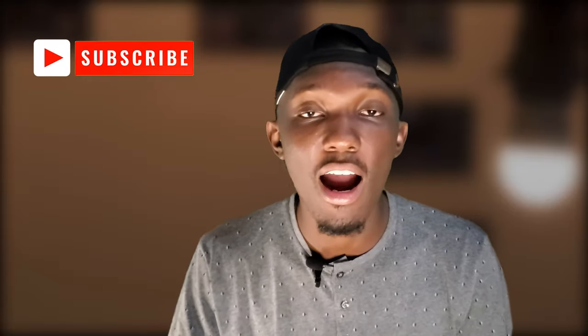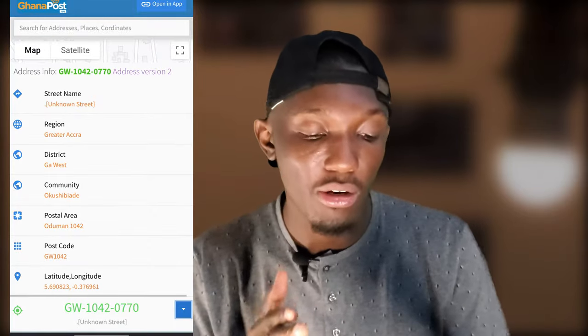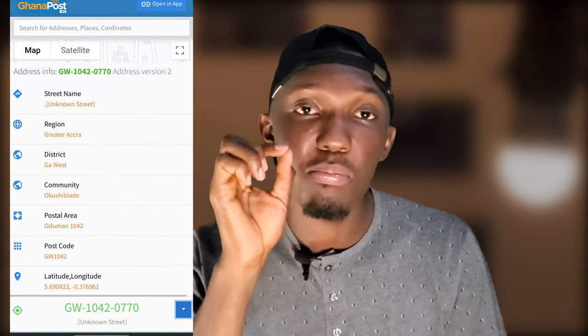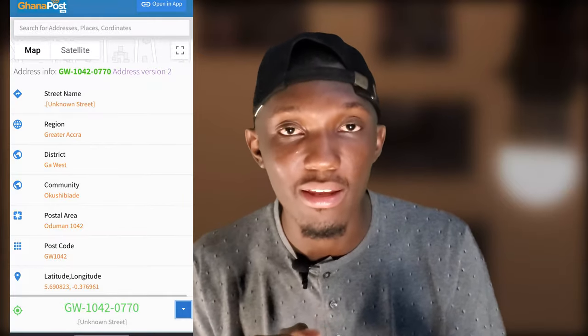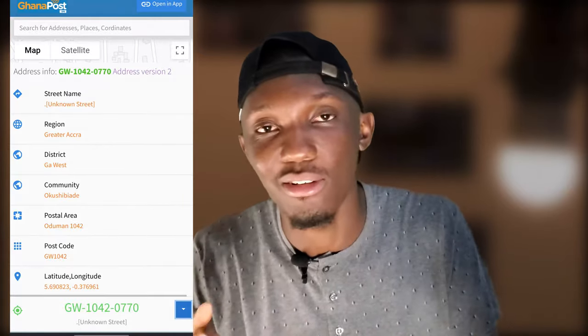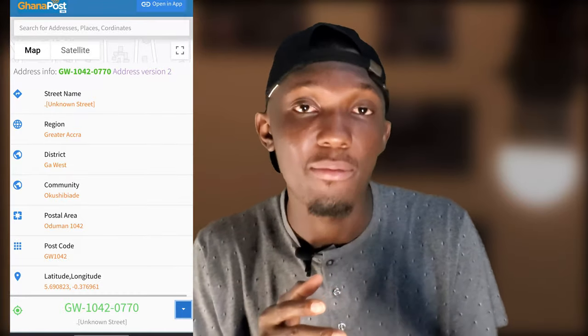Even if you go to the Ghana Post website and you're unsure about the postal code, it's pretty simple. Just go to the Ghana Post website, click on the tiny arrow on the lower right corner — a pop-up will open. In that pop-up you'll see the street name, the region, the district, the community, and the postal area. Then you have the post code. You don't need the latitude and longitude.